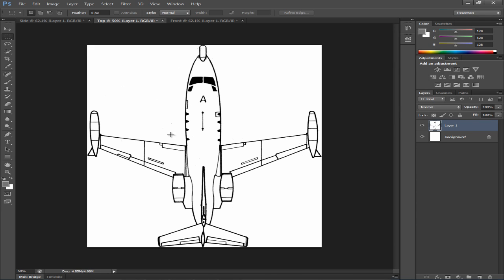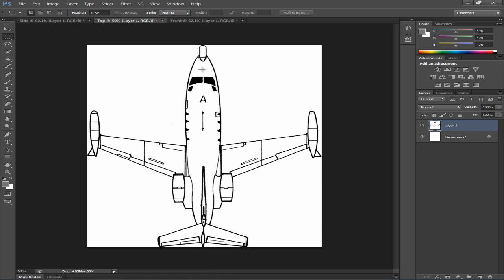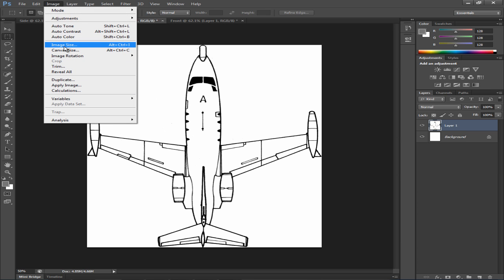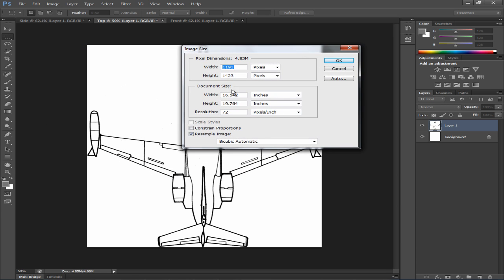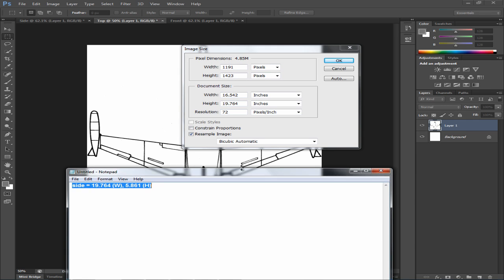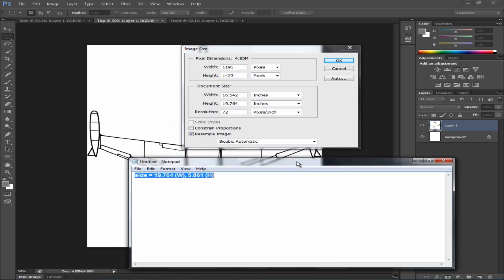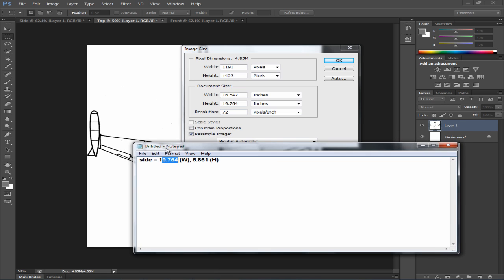Let's go to the top view and you can clearly see how the width should be matched with the height. Let's go to image, image size or alt ctrl Y. Now the height should be very very close to the width of the side view. So actually right now it's exactly the same which is perfect. So we don't need to change anything at all.